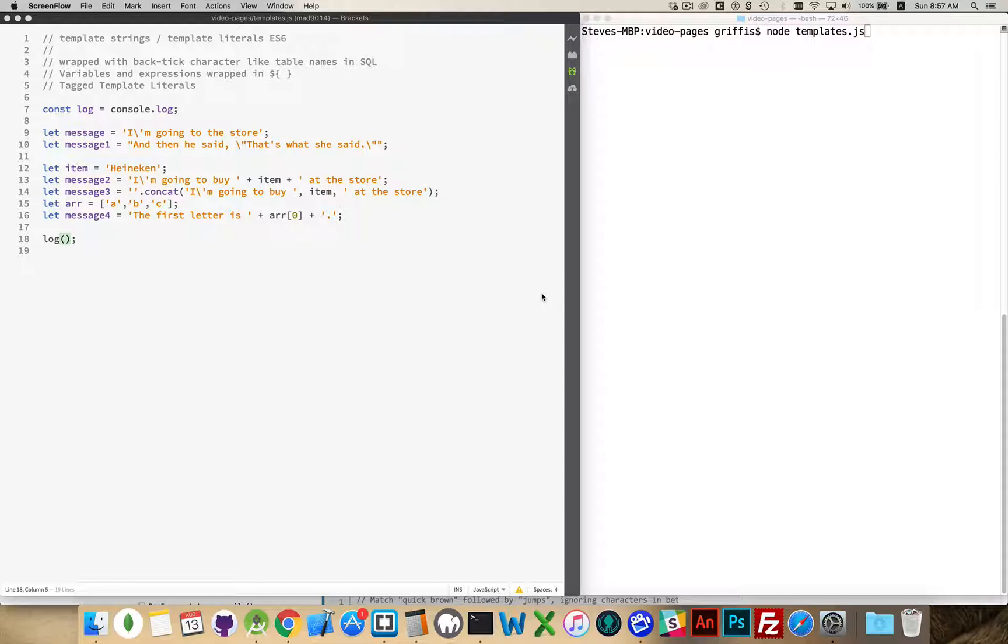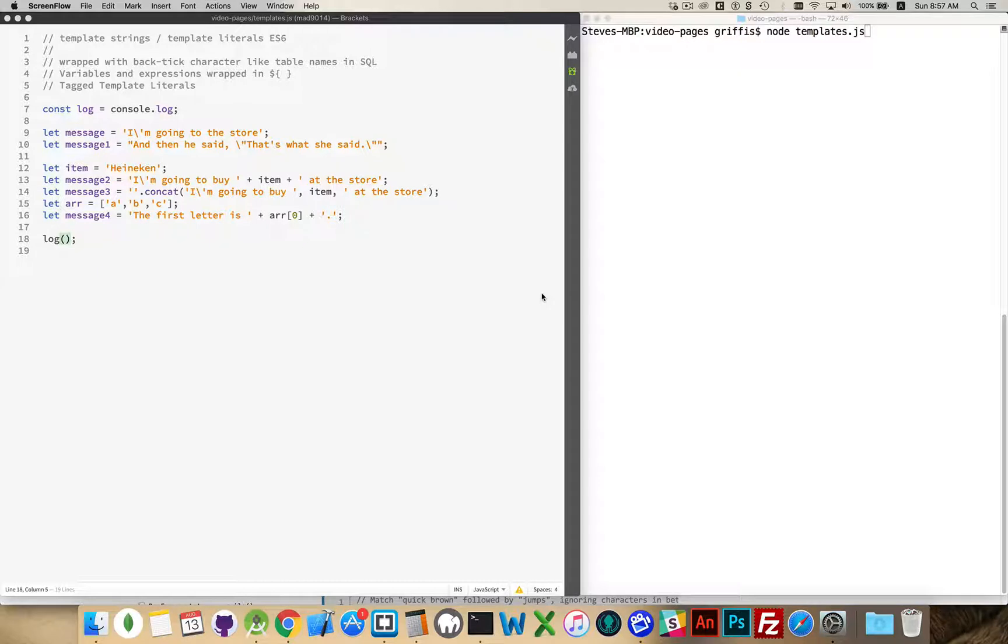Well first, before we get into the actual syntax of how we do this, I want to talk about what the problem is that these template literals are trying to solve.